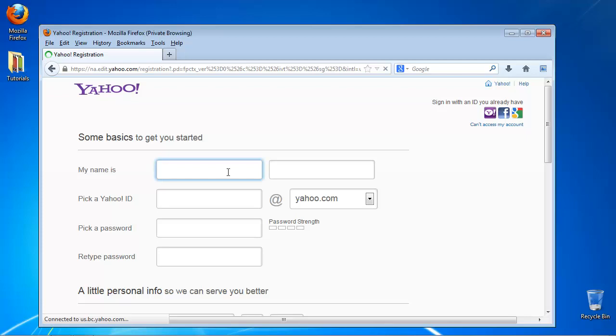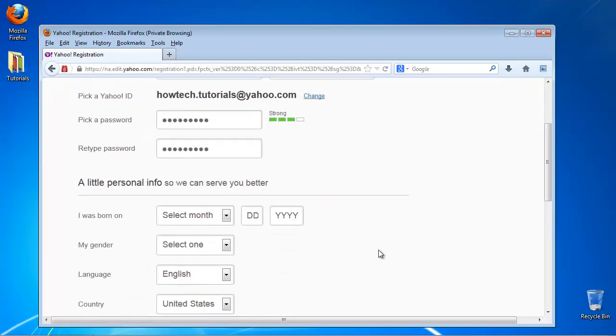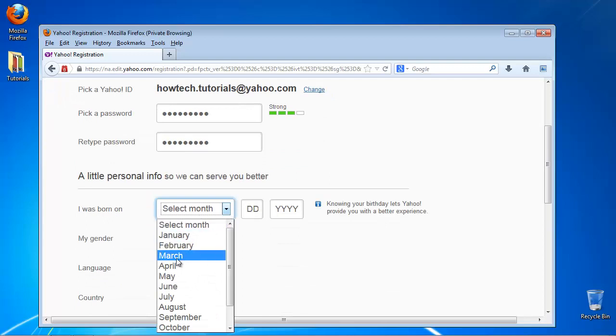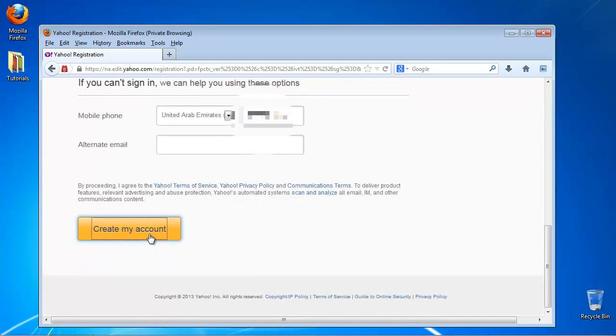Fill in all the information about you in the following page. There are no hard tips here. Just try to use numbers and letters at the same time when creating your password. Click on Create My Account.